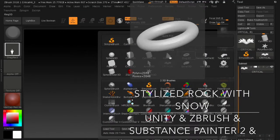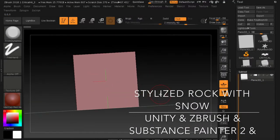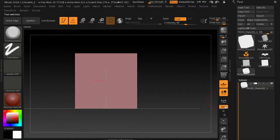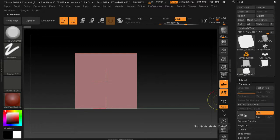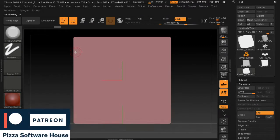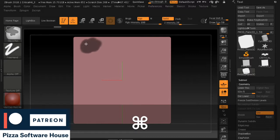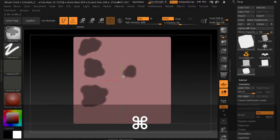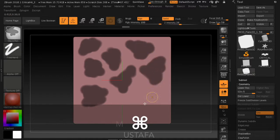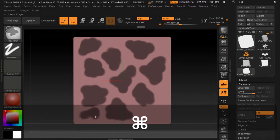Welcome back. In this new Pizza Software House tutorial, today we see how to make a stylized rock with snow on it. The method we will use is really basic; we'll also use more advanced methods in the channel. Everything will be imported into Unity to show you how to apply the snow. All the files are available on our Patreon channel. Leave a like and subscribe to the YouTube channel to receive every 10 subscribers a new model and textures. Thank you and see you in the next video.